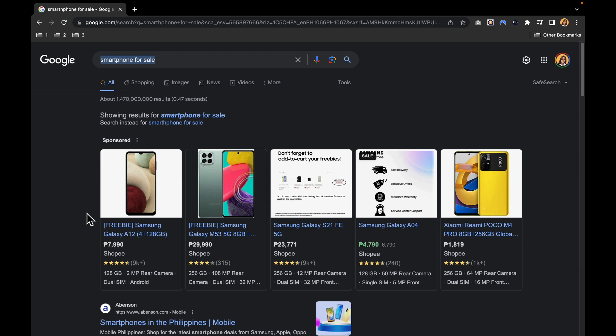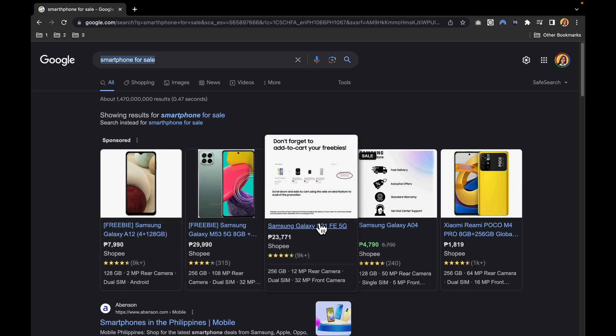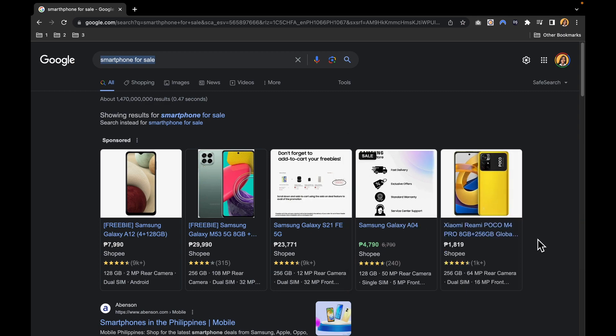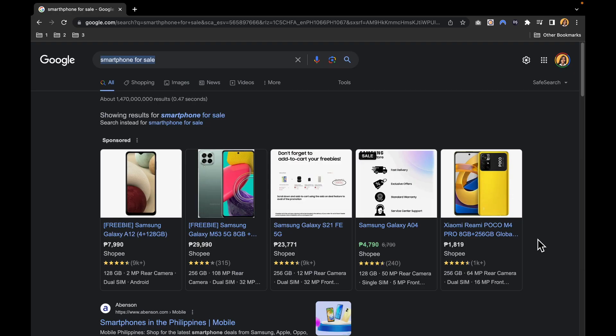In this tutorial, we're going to guide you through the process of harnessing the potential of Google Merchant Center for your business. You'll learn how to effectively present your products in these eye-catching ad listings. But before we dive in, let's understand why this matters. If you run an online store and sell physical products, this tool can be a game-changer.